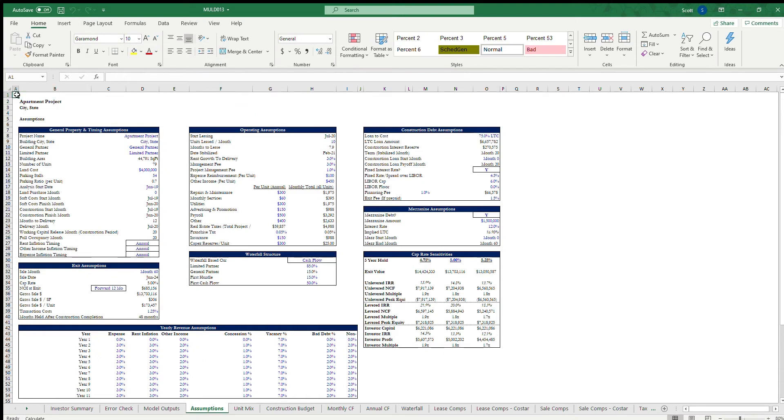When we talk about concessions in real estate, it's really important to understand which property types are more prone to having concessions. And really, it's going to be your property types that are more lease driven.